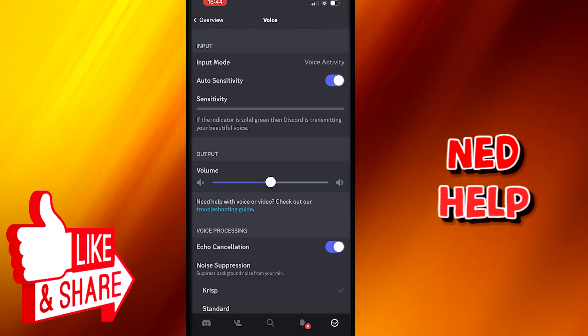After tapping that, you will get a lot of options to change for your voice, like managing sensitivity or something else. But we are looking for the first option here, and it's input mode.